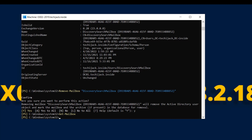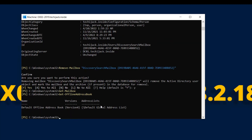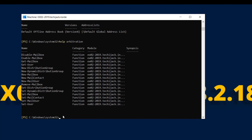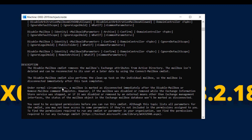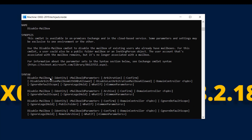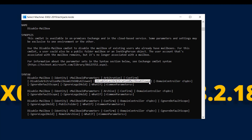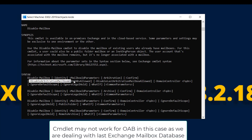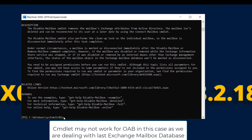Let's check if we have an offline address book by running Get-OfflineAddressBook. We have a default offline address book. Using Get-Help Disable-Mailbox, we can find cmdlet examples and syntax. You can see: Disable-Mailbox -Identity with the -Arbitration parameter, and also Disable-Mailbox with -ArbitrationMailboxWithOABAllowed, which may help us get rid of the offline address book as well.